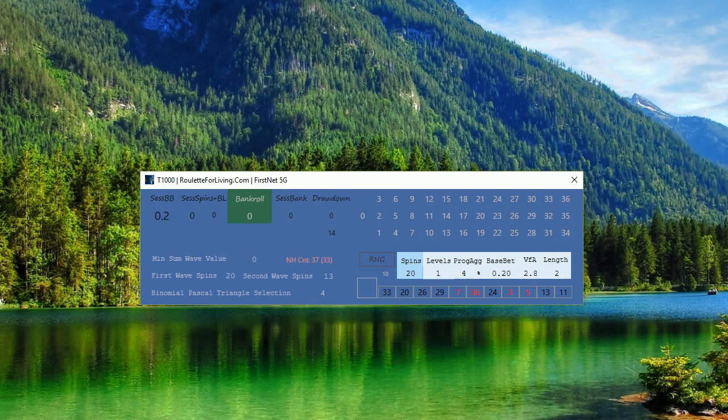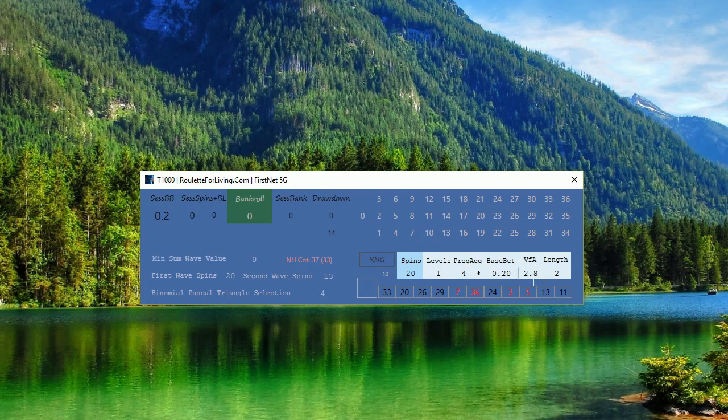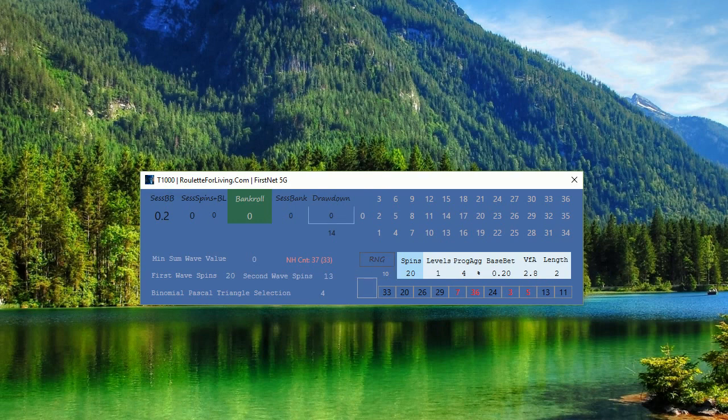For money management, I'm playing 20 spins. For these 20 spins, I'm applying progression aggressiveness of 4 percent connected to my base bet. If I lose my 20 spins progression, I will multiply my base bet of 20 cents by 2.8 coefficient. With increased base bet of 60 cents, I will continue playing two times because lens is 2. This is how money management works.